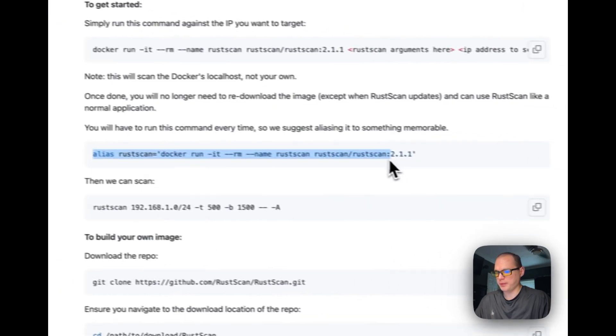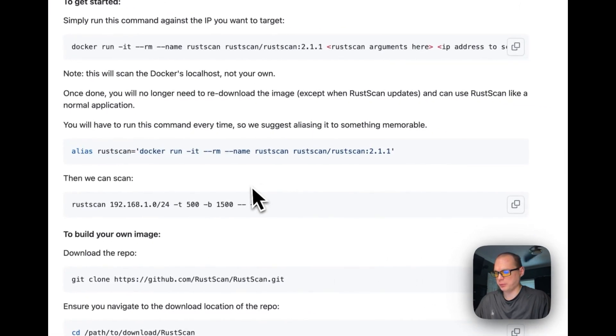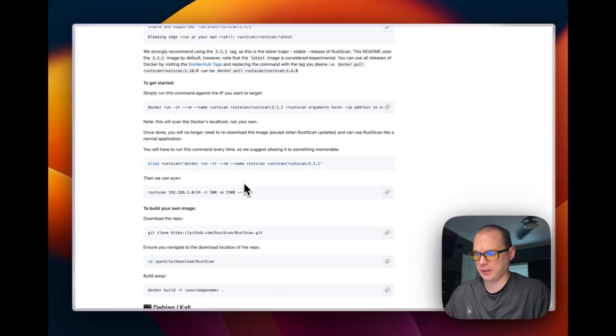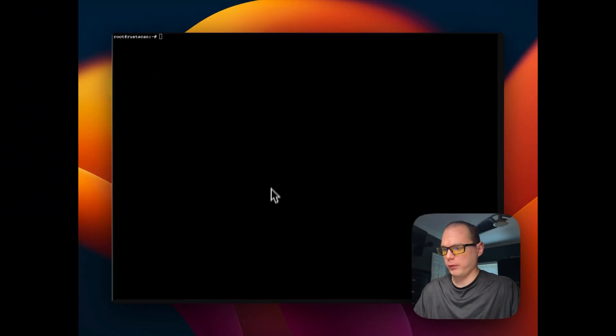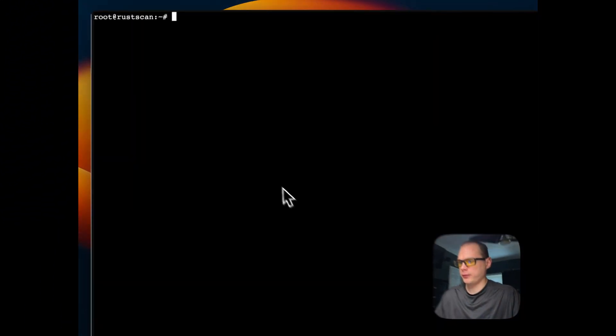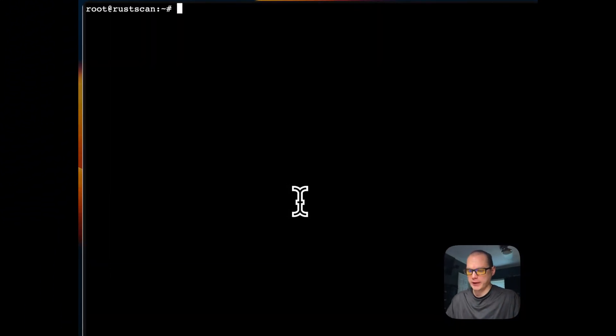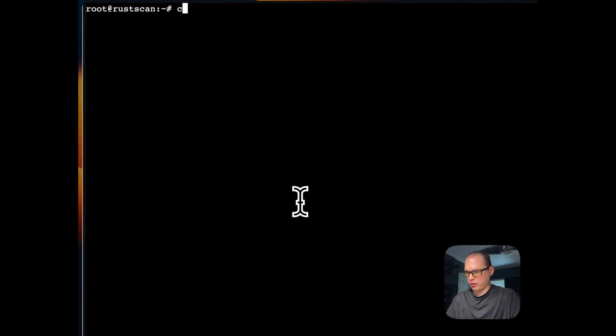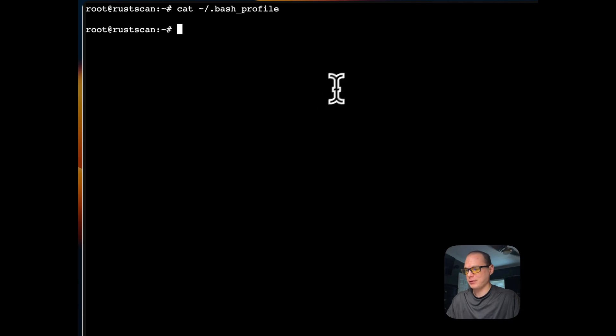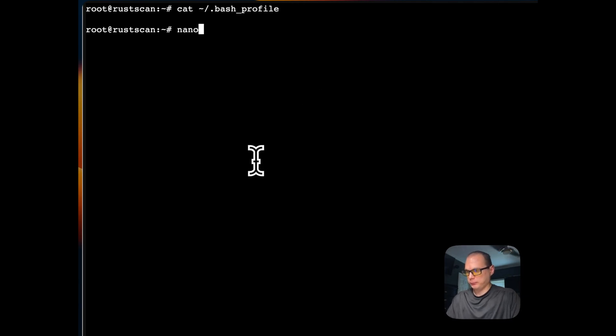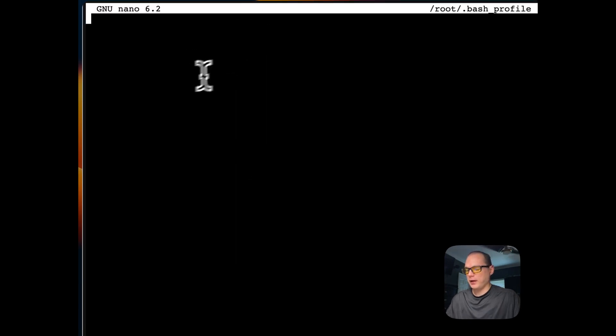I'm going to copy this and then go over to my Ubuntu installation to get the alias up and running. First, we need to add the alias to the bash profile. I'm going to cat out the bash profile just to check if there's anything in it, and there isn't.